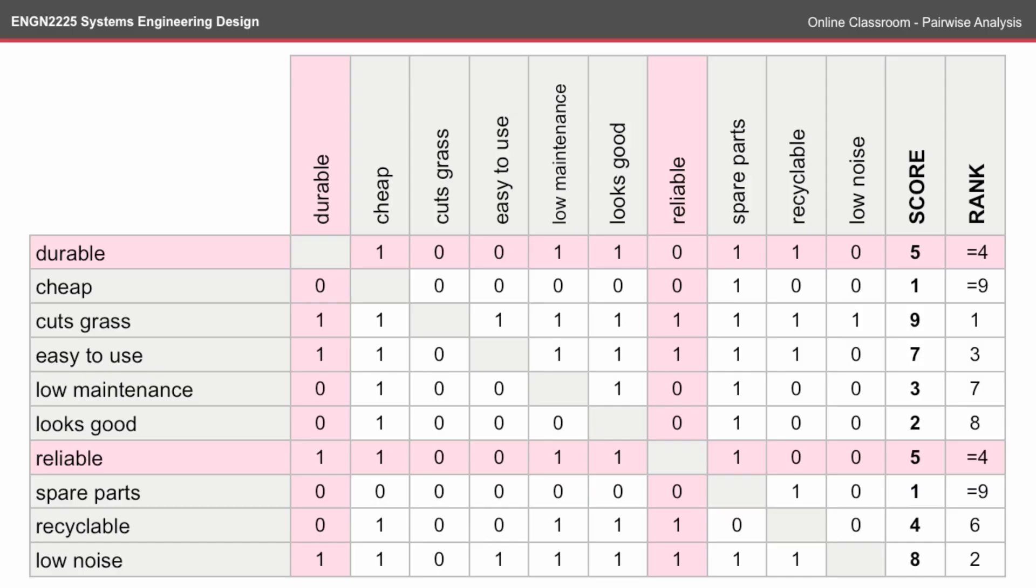Note that we have two equally ranking pairs of requirements. So durable and reliable both rank 4, and cheap and spare parts both rank 9th.